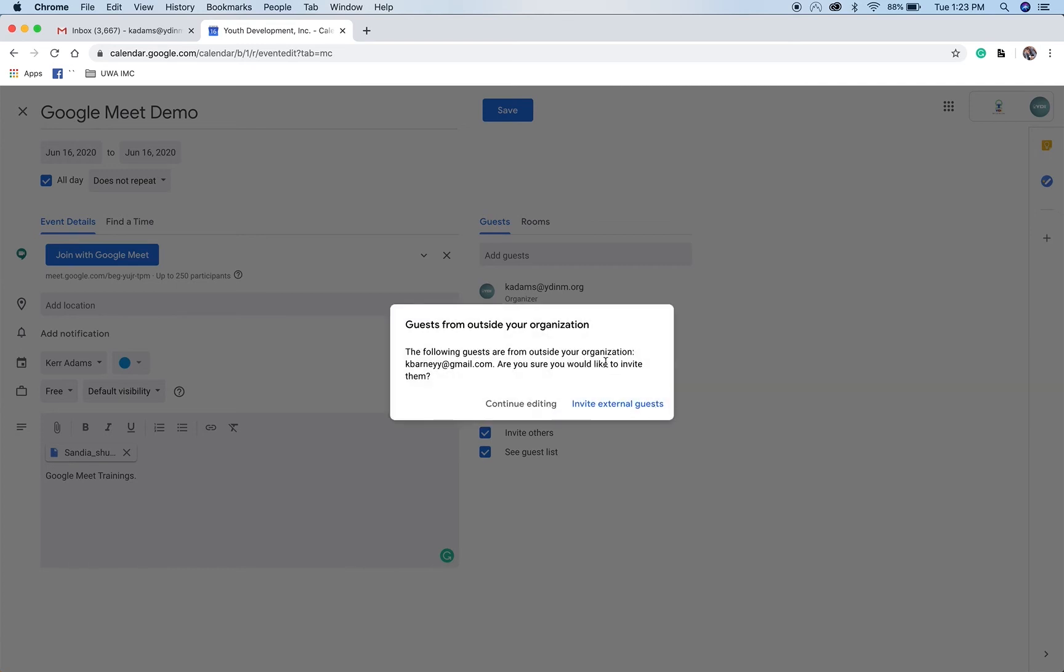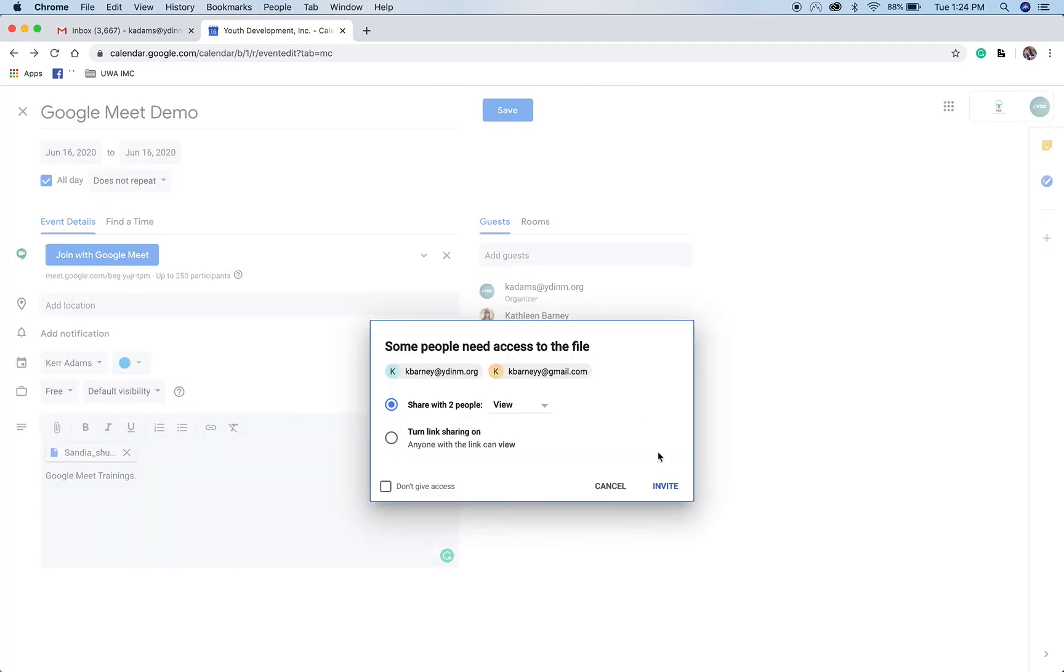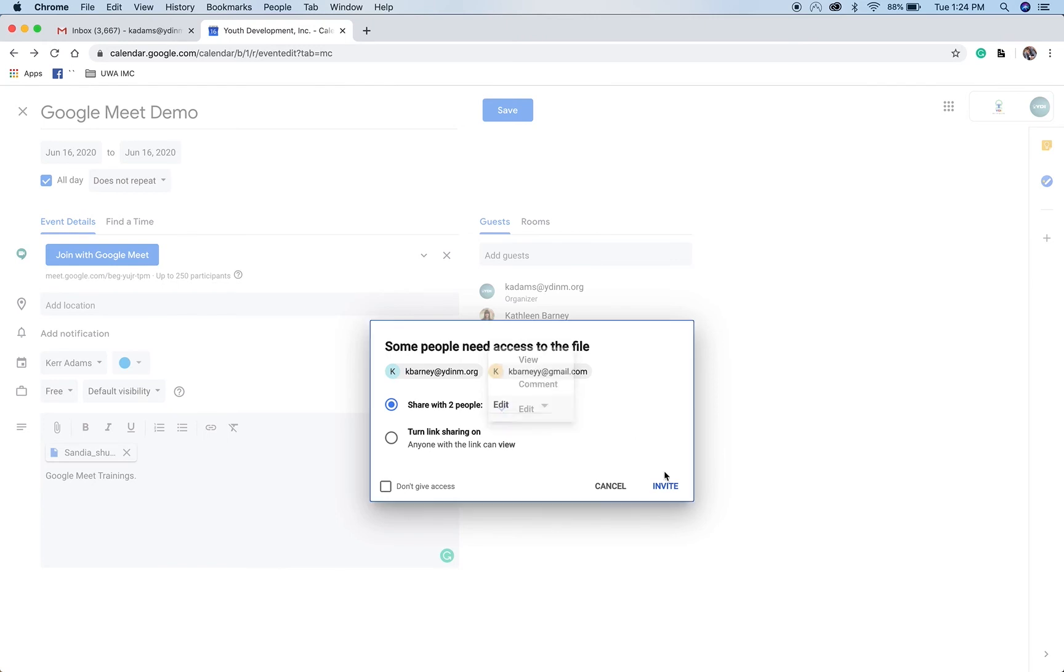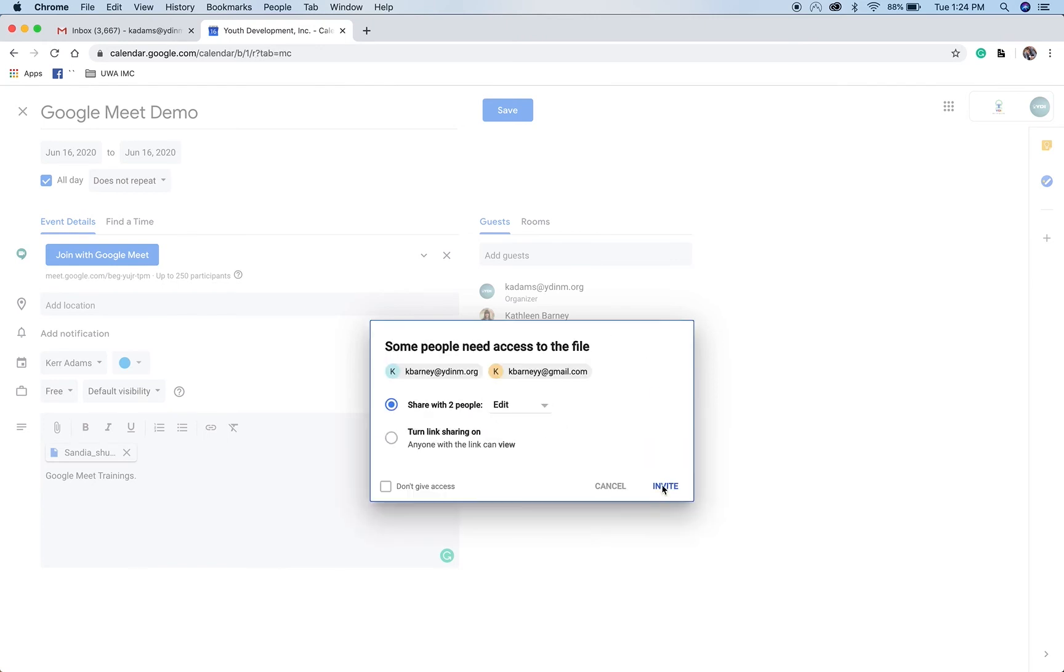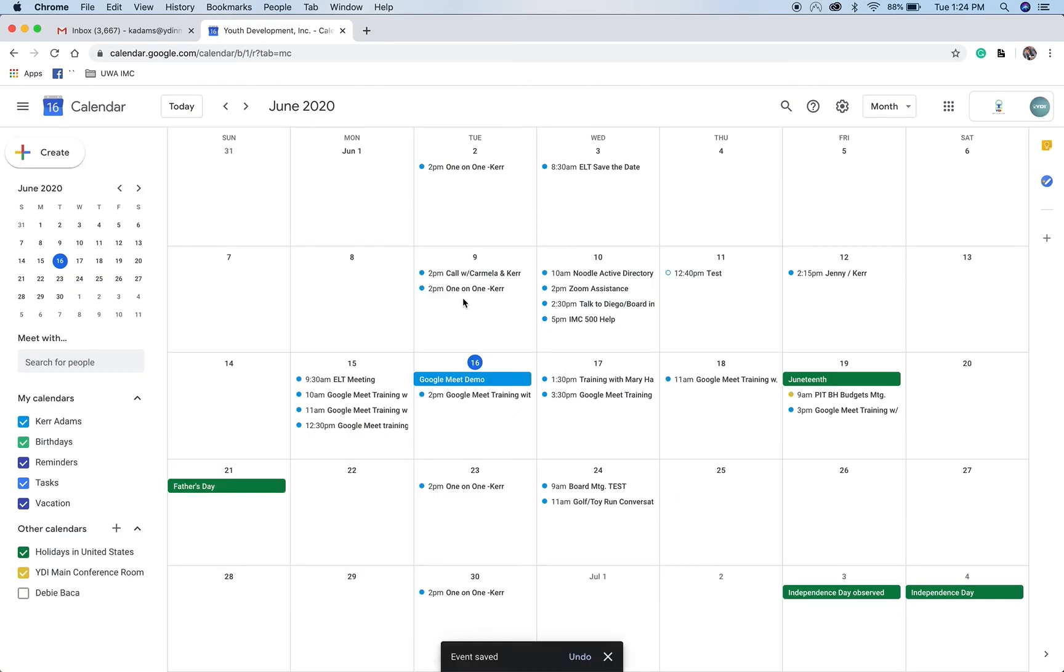If there is anyone outside of YDI or not, not with a YDI email address, it's going to ask you if it's okay to invite external guests. As long as you know the people, that should be fine. Here you can change if you just want those people to view, comment or edit that document. Edit's going to give them the most ability within that meeting. So if you do know the people and you trust them, go ahead and do that. Otherwise, just select that to view. Again, same with those permissions. Great. So now this meeting shows up in your calendar.